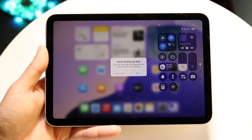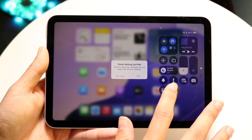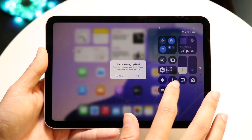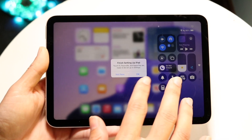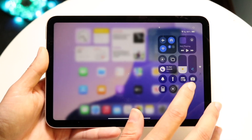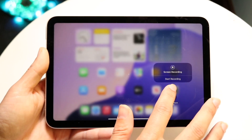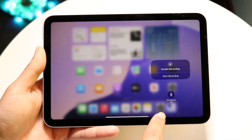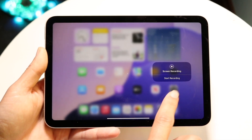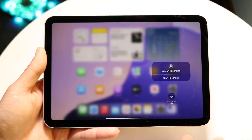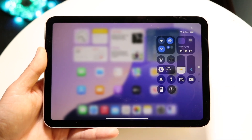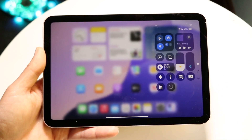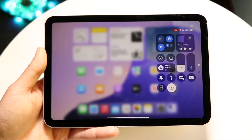Now you want to click on the Screen Recording button. You can hold down on this button to access options — you want to determine whether you want the microphone on or off. You can choose that here, and then whenever you're ready, click the screen recording button and it will start counting down from three to one.